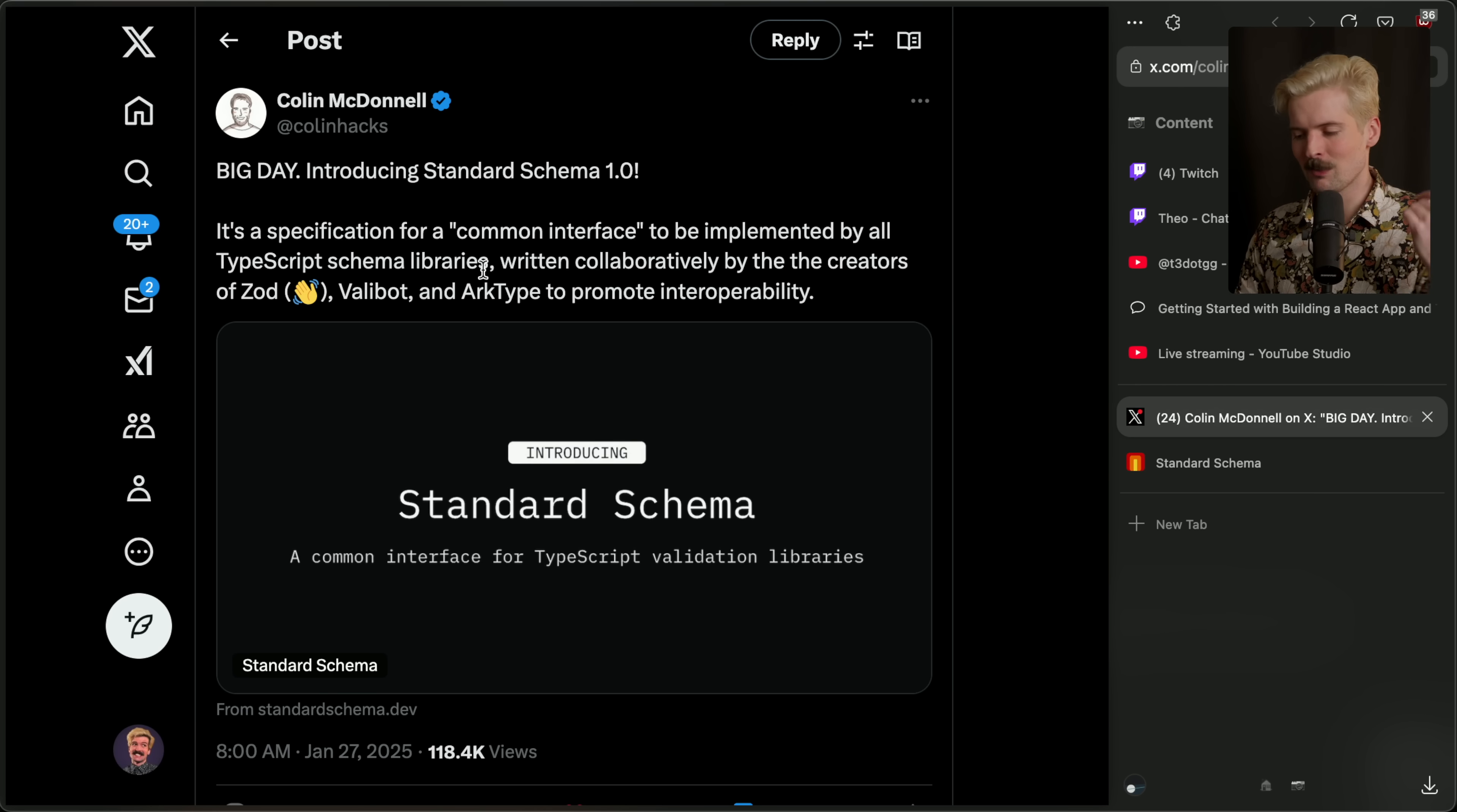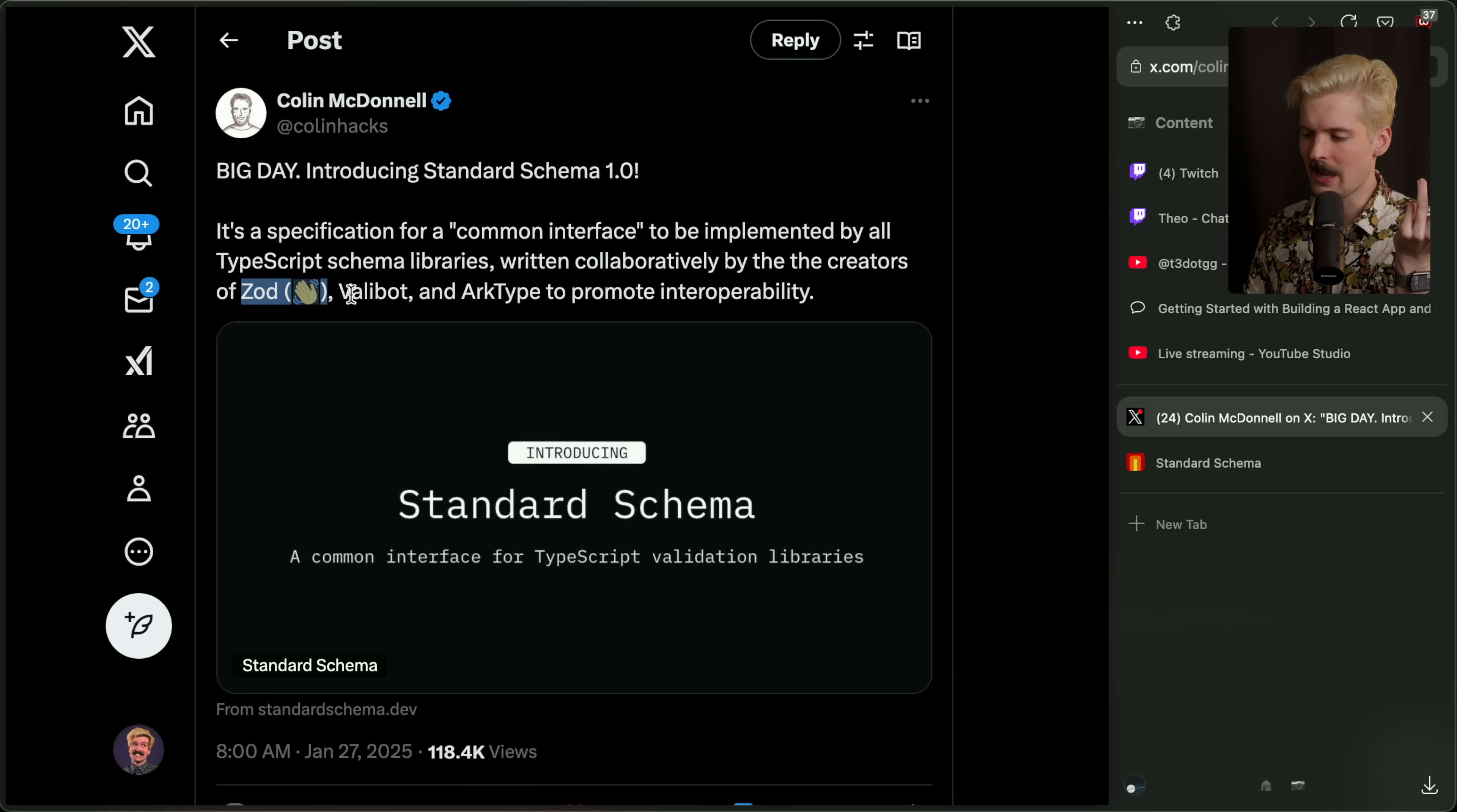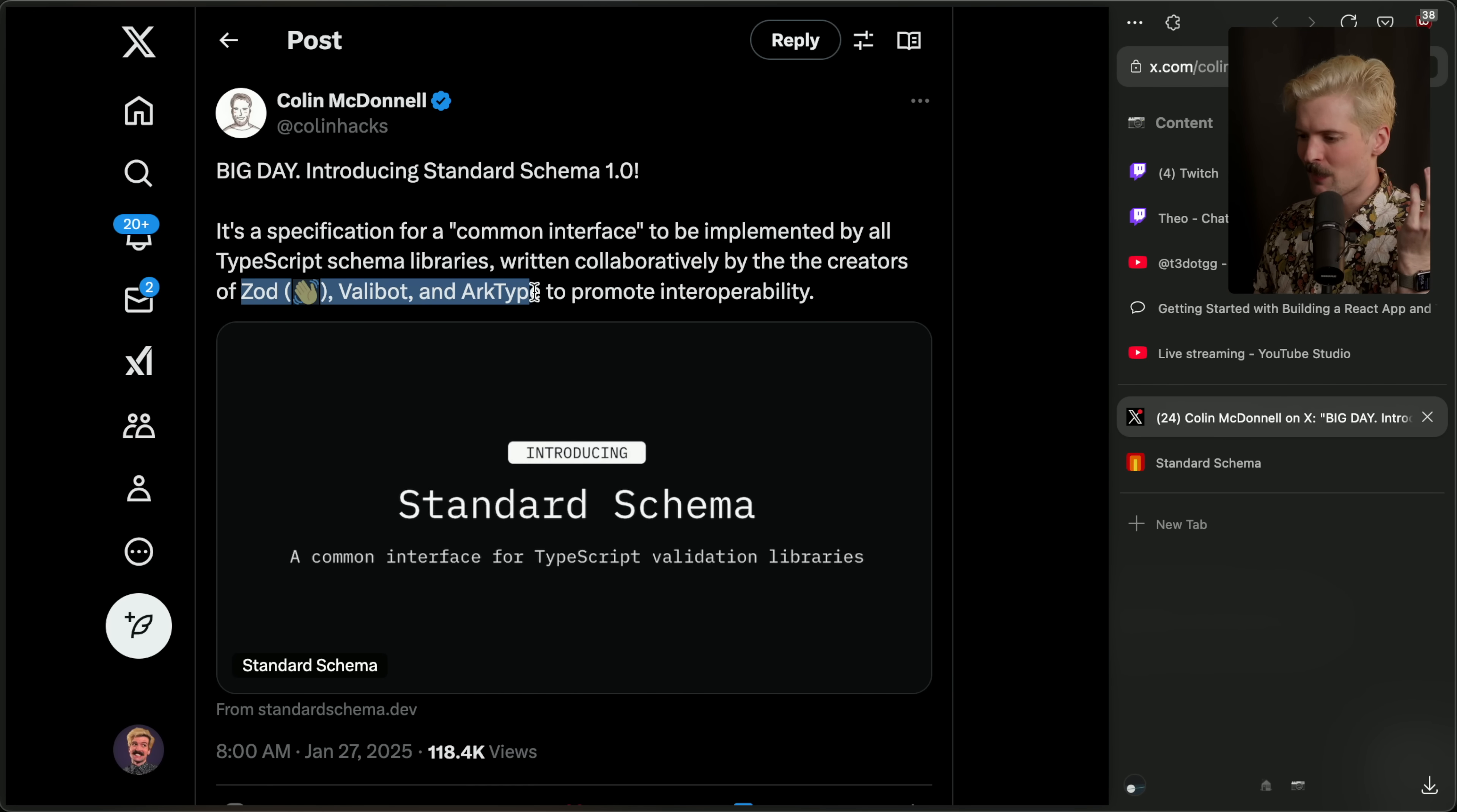I've run into this recently myself because Valibot was one of the only options that supported OpenAuth, which I used for T3 chat. Even though I liked using Zod and I was familiar with the syntax, so now we have Zod and Valibot in the code base because I need to use both for those different things. So having support for all of these is great.